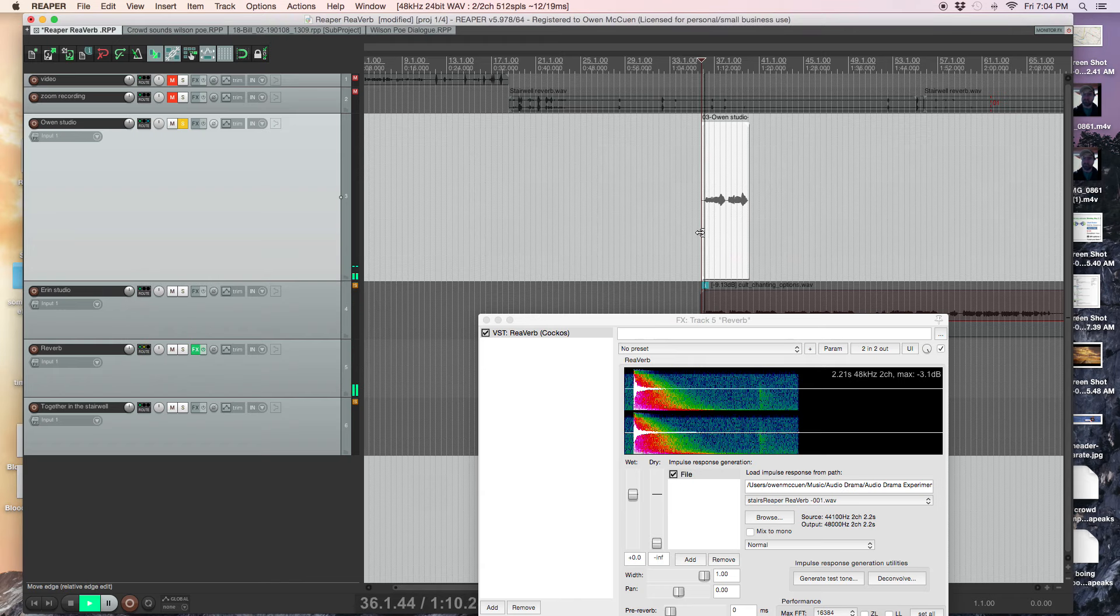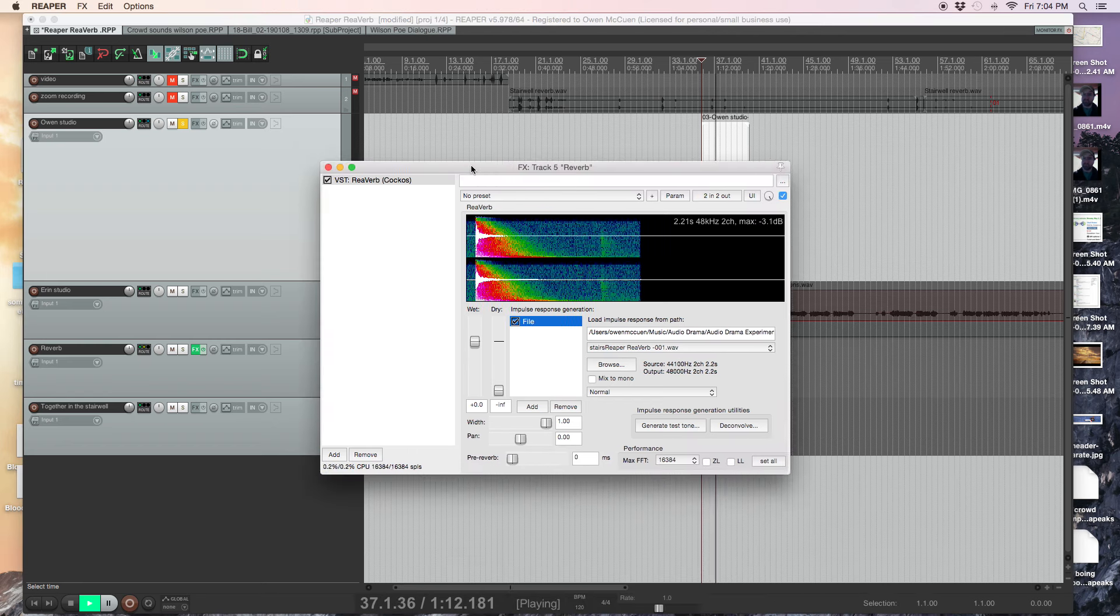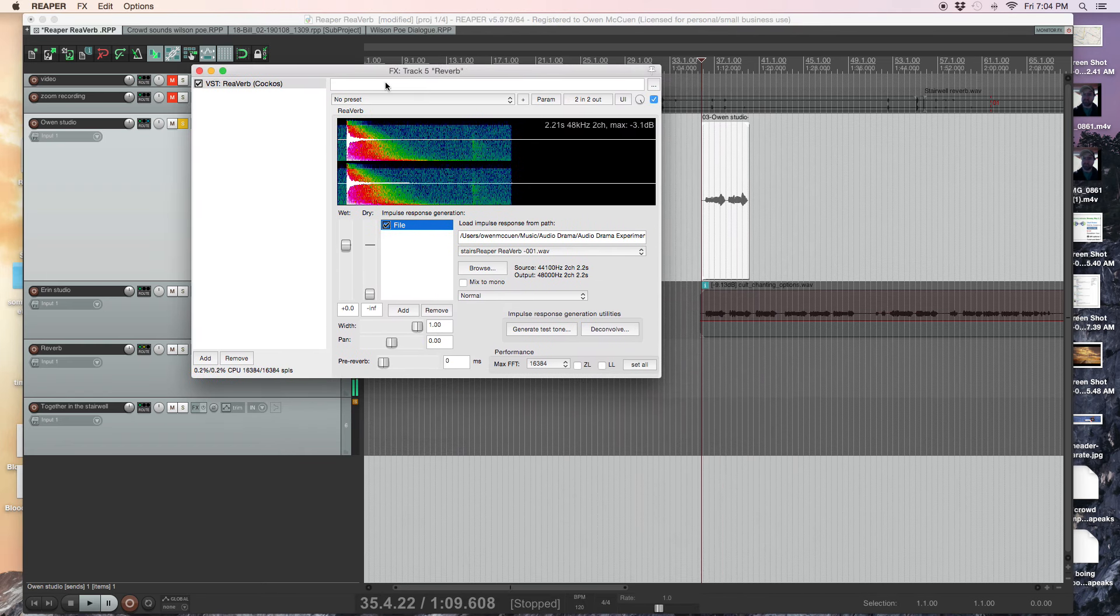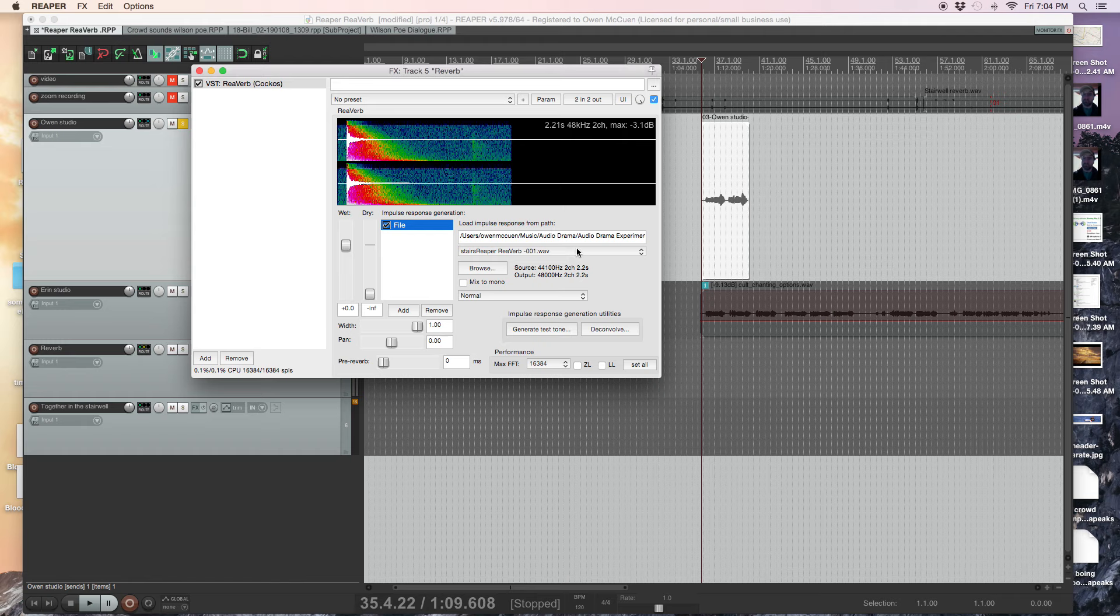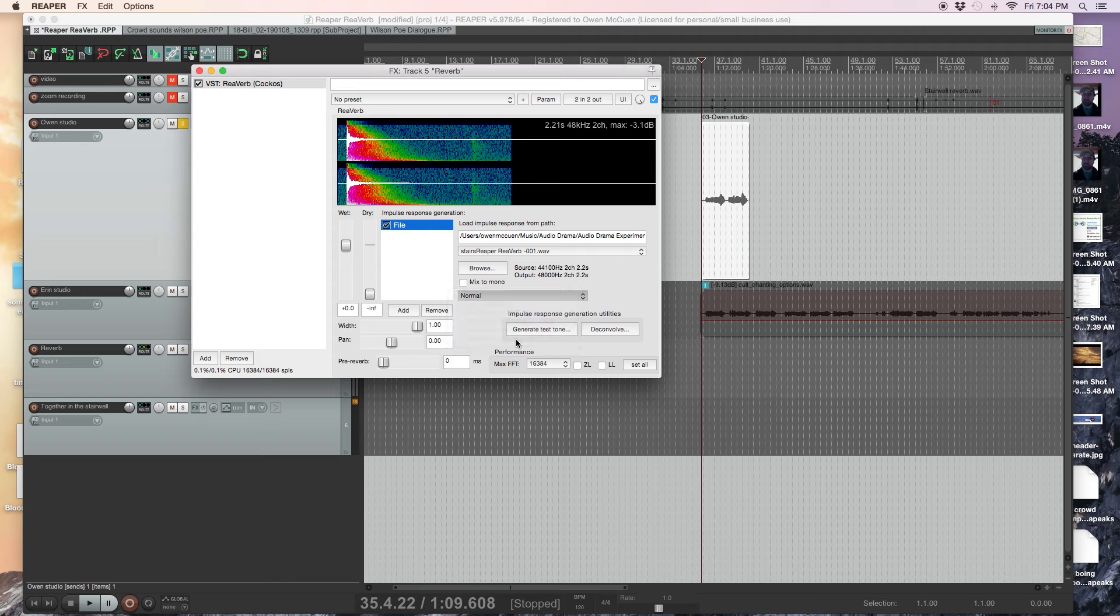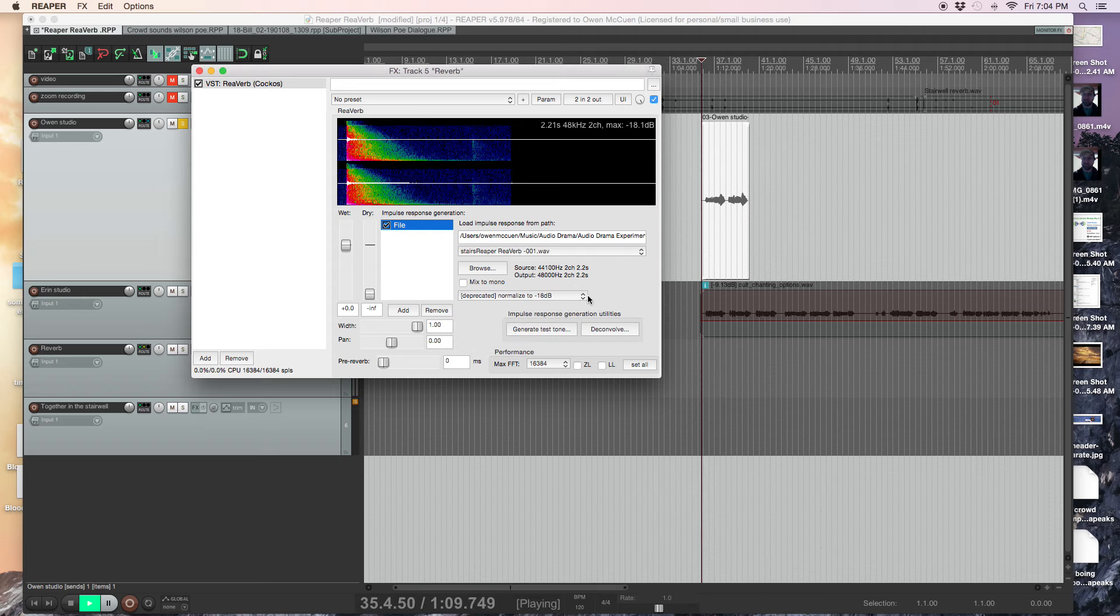Now when I play this... and resurrection is... okay, it sounds like we're in the... and resurrection is... I can also do this little thing here, normalize to negative 18, that will help a lot. And resurrection is...